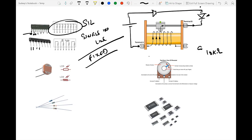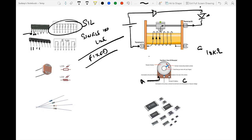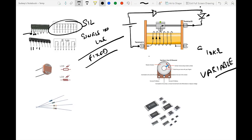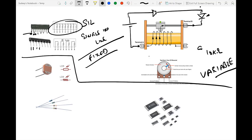A smaller version of the rheostat is what we commonly see on PCBs. It has three terminals — equivalent to A, B, and C — and a rotary dial that acts as the slider. Turning the dial changes the resistance in the circuit. This provides variable resistance and is used frequently in practical electronic circuit design.